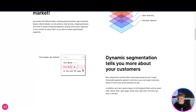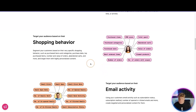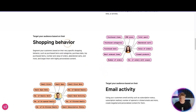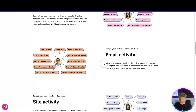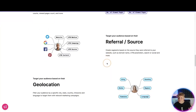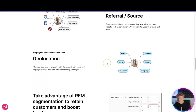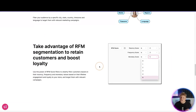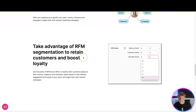Find people who ordered this month, last month, or in the last X days — whenever you'd like. The dynamic segmentation tells you more about your customers: their shopping behavior, purchase dates, abandoned carts, viewed products, email activity, site activity, referral source, and geolocation. And take full advantage of RFM segmentation to retain customers and boost loyalty.